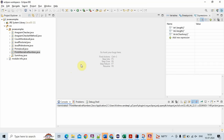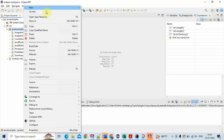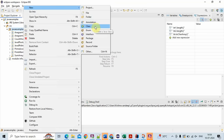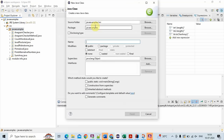Hi friends, welcome to Learn with Krishna Sandeep channel. In this video we will see one important Java program — how to print elements of an array. There are seven different ways which I will be showing to print elements in an array.